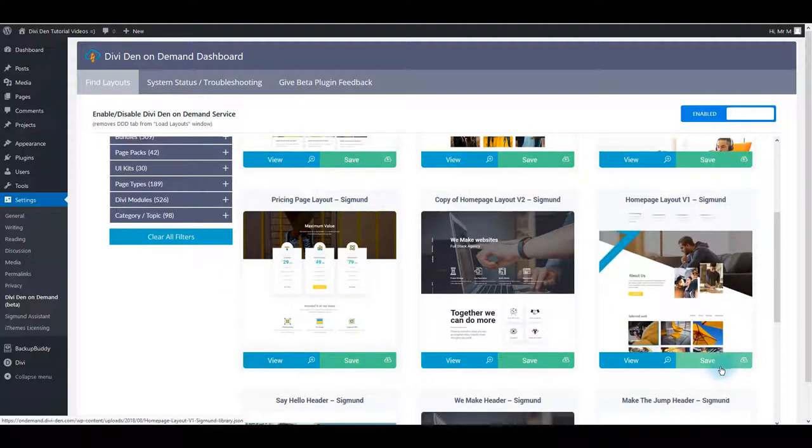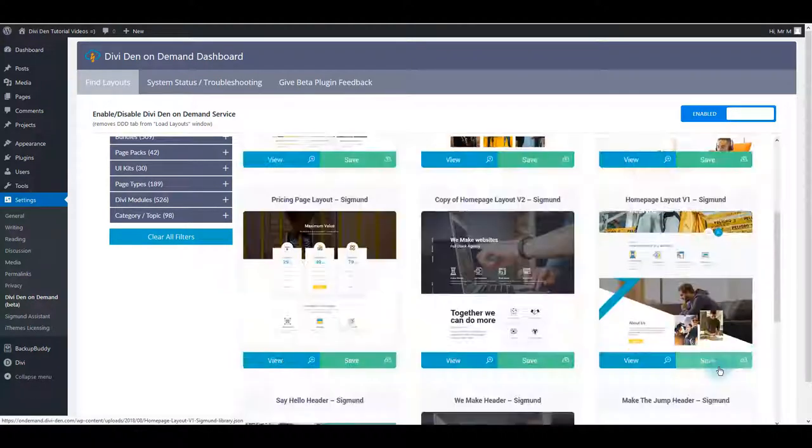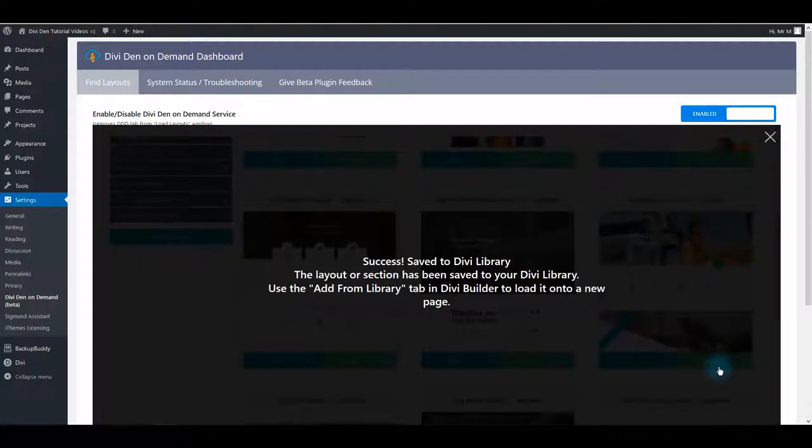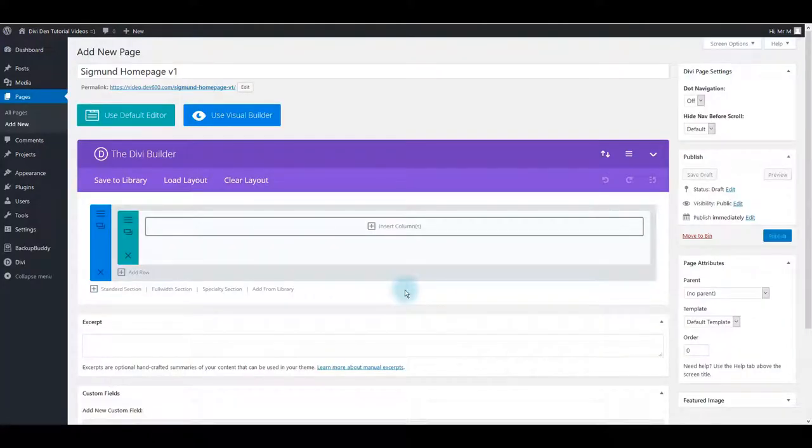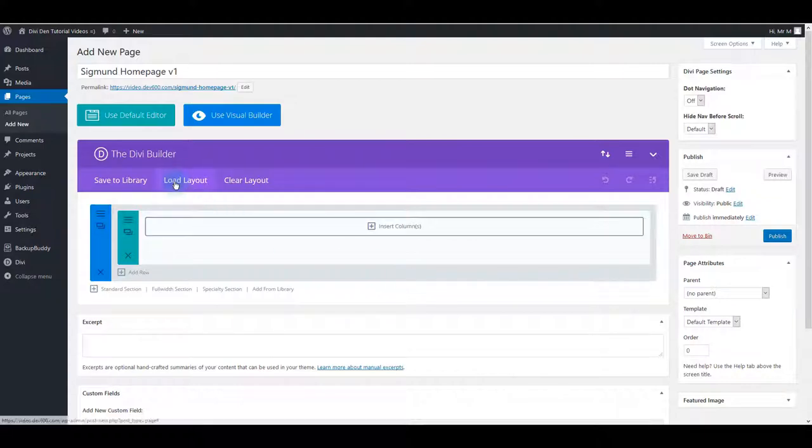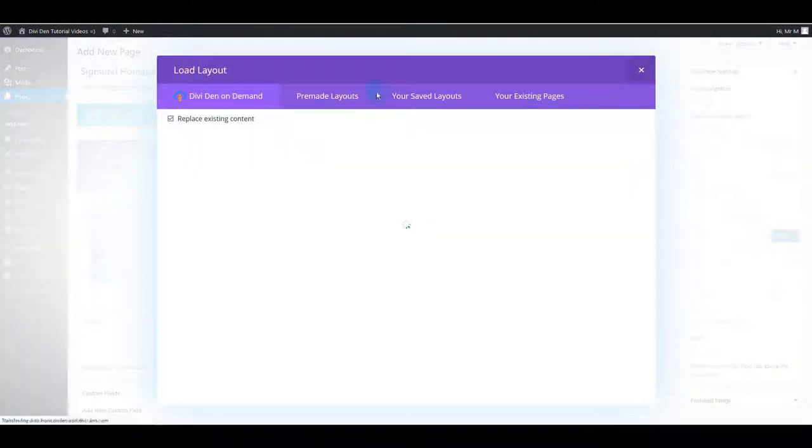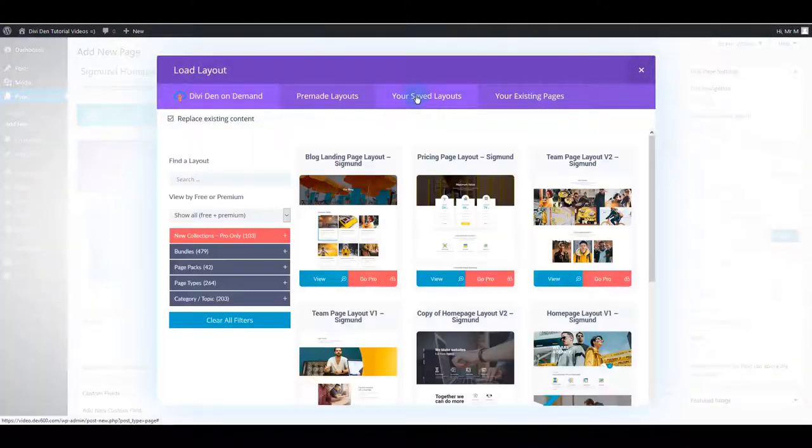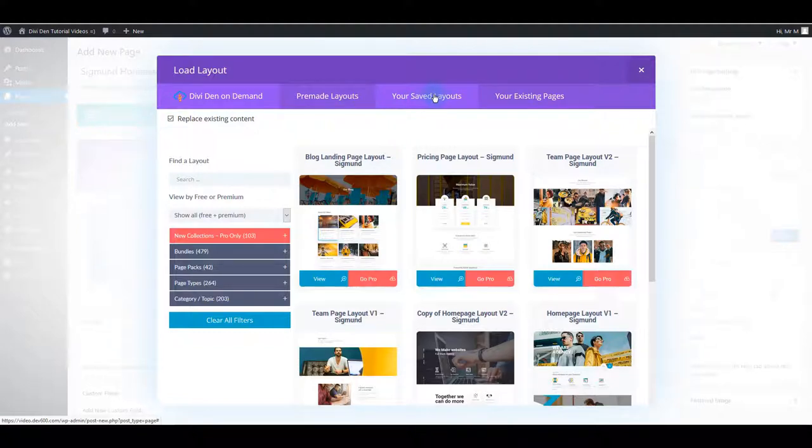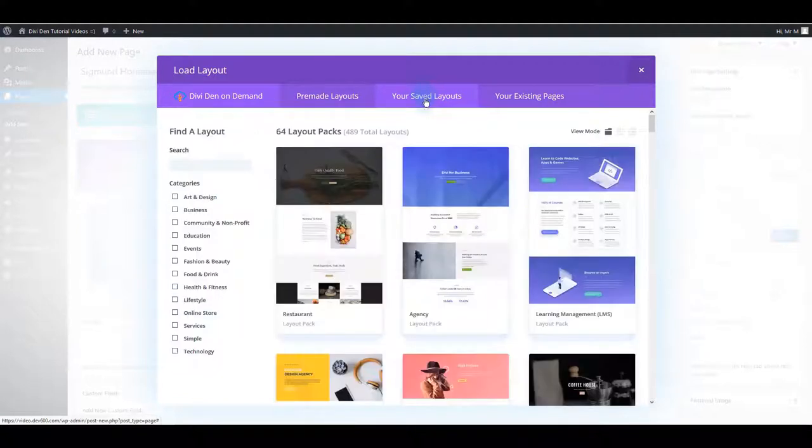All I have to do is to click the Save button and this home page layout is going to be saved. Now I can go to a page and click Load Layout button. And here I want to select Your Saved Layouts tab.